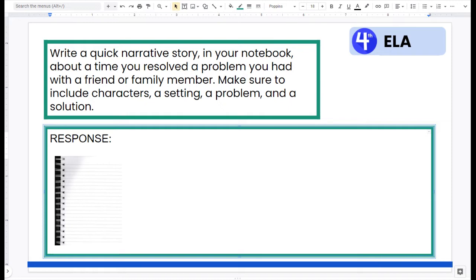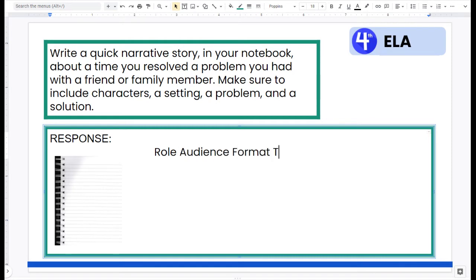Before I start thinking through this prompt with you, I want you to look at the prompt and we're going to use an acronym called RAFT — R-A-F-T. RAFT stands for: R is Role, A is Audience, F is Format, and T is Topic.